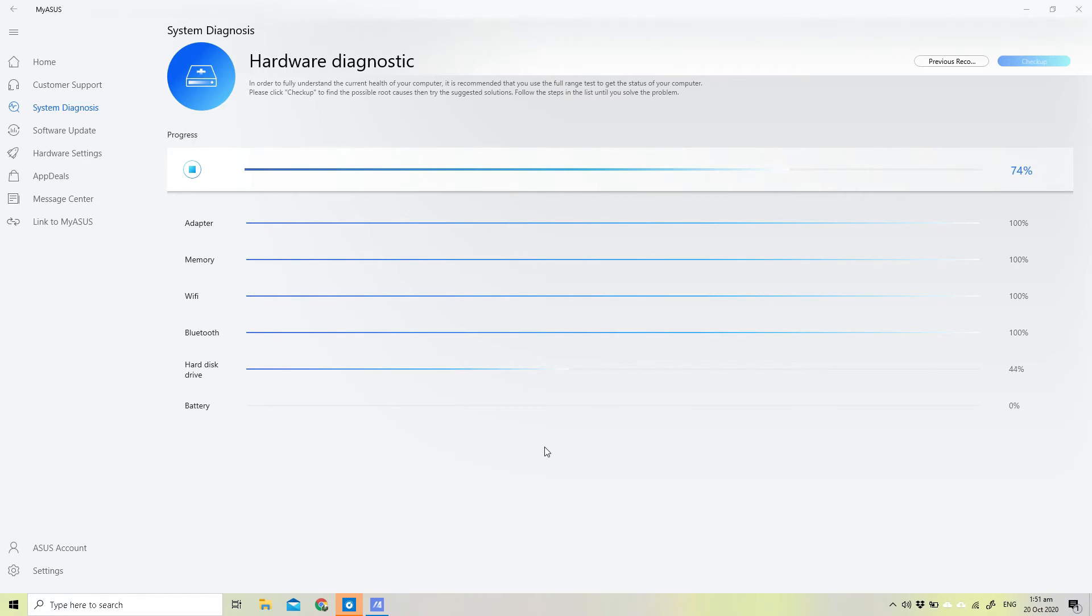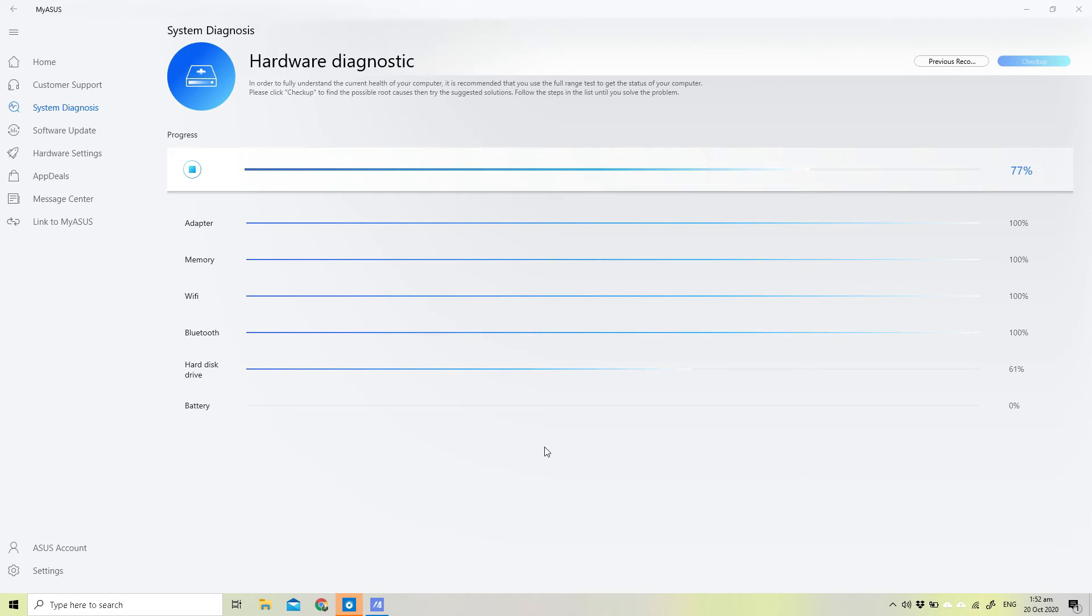I know Windows has the defragmenter. Maybe that's one way of doing it, but since the ASUS comes with its own self diagnostics, you might as well just make use of that. We're at 75%, reaching the four minute mark. Running this would take probably between four to six minutes. 77%.